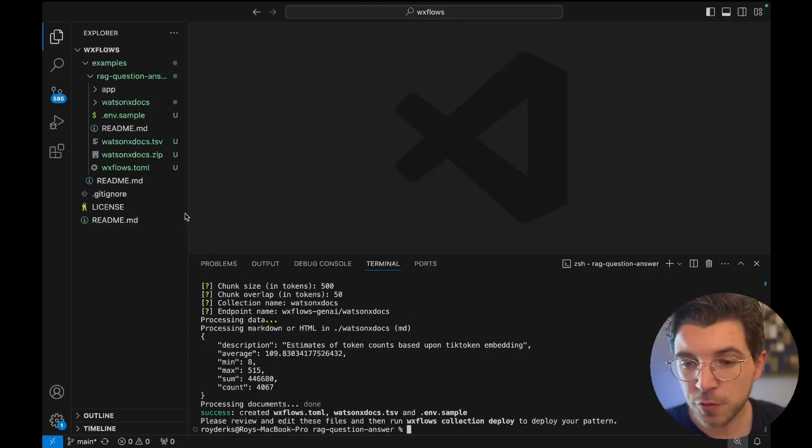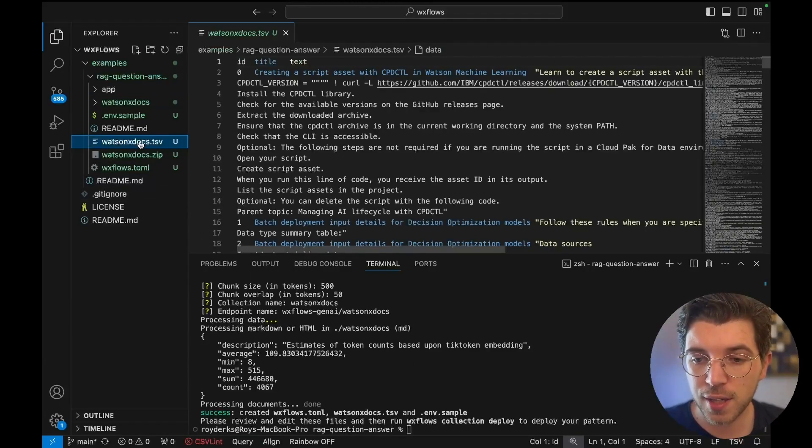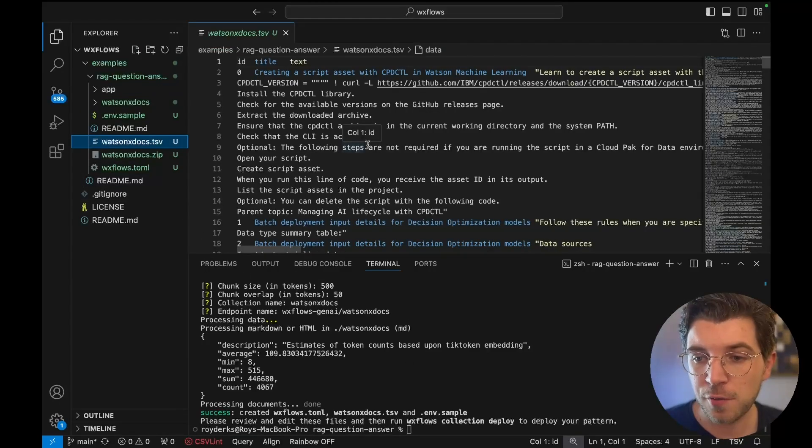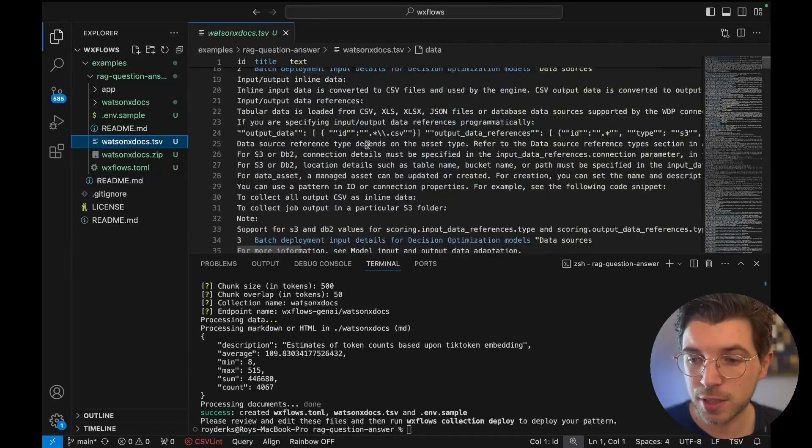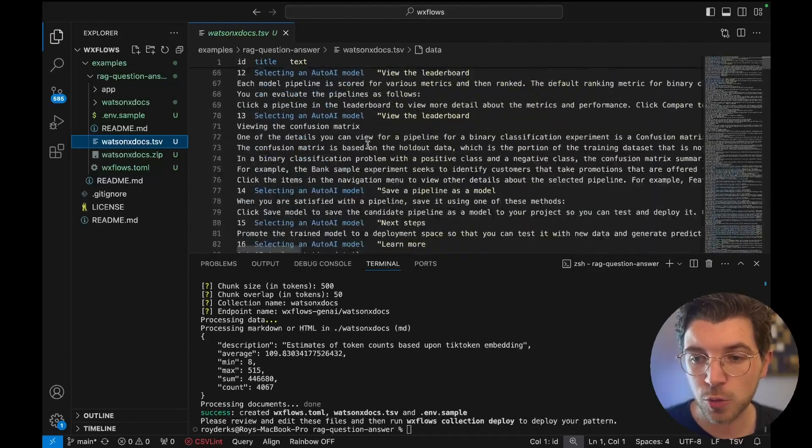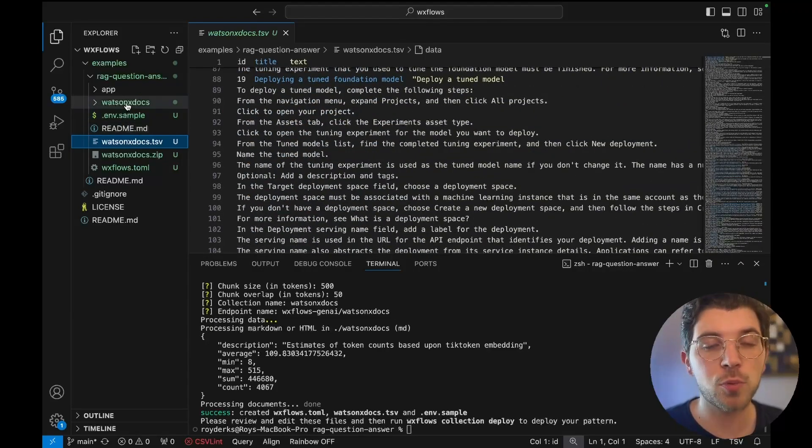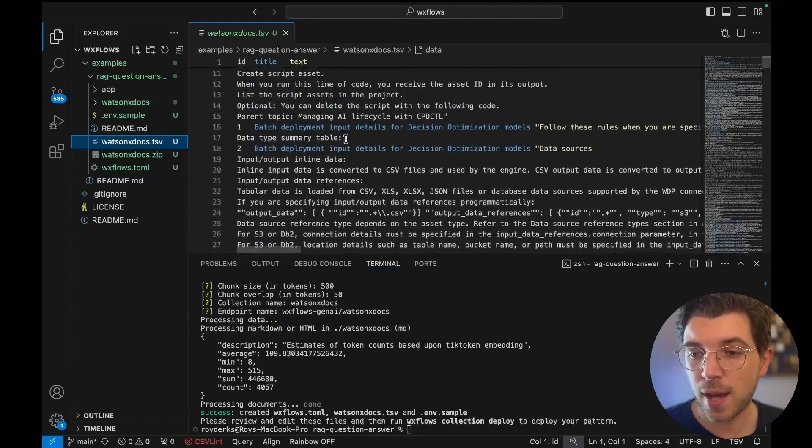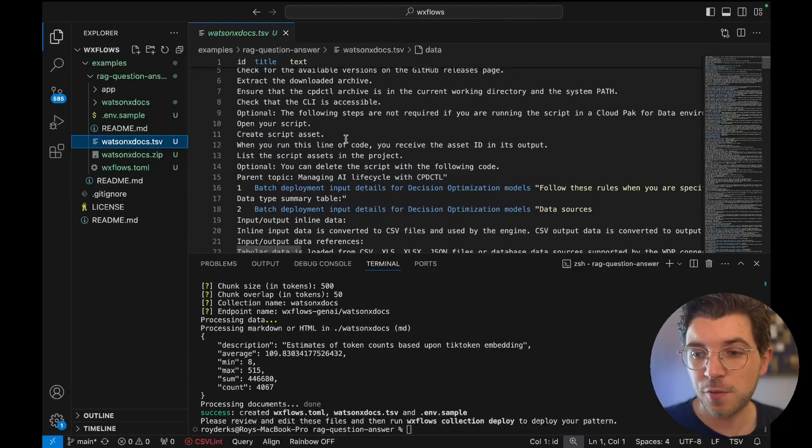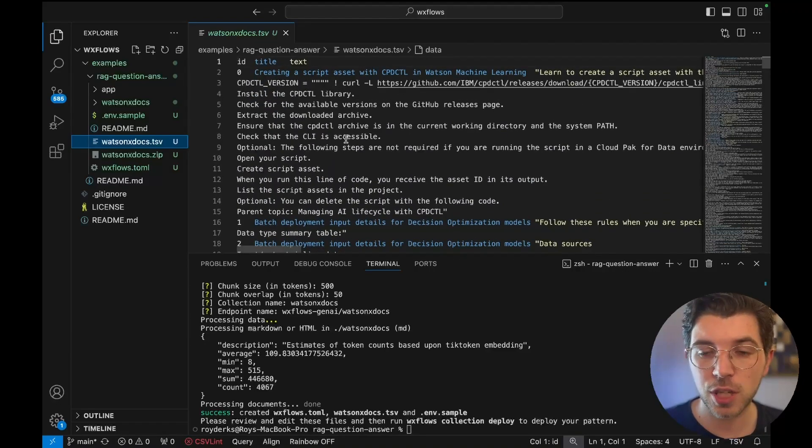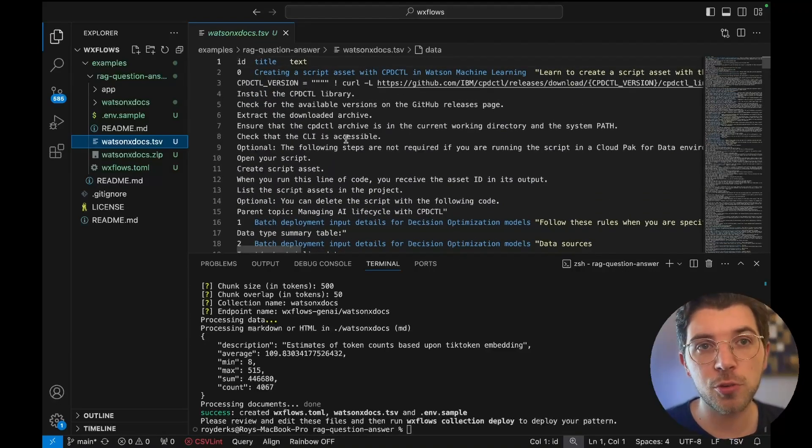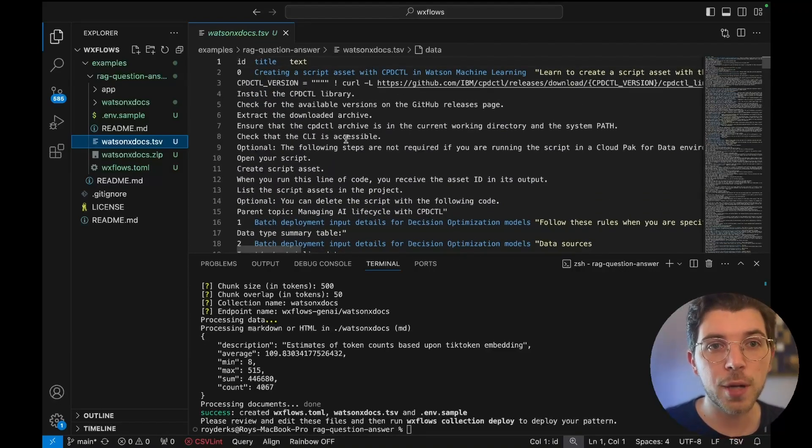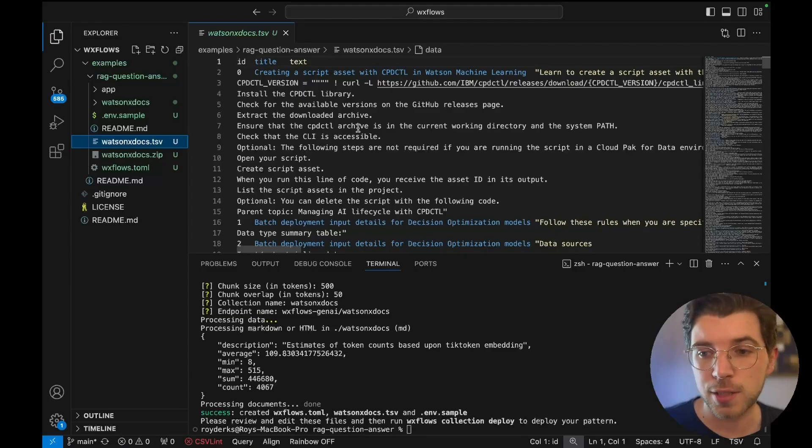The first file it created is a TSV file. This creates chunks. This is all the data extracted from this directory filled with HTML files. This TSV file has chunks that I'm going to upload to a vector database later on where they will become records in the vector database.